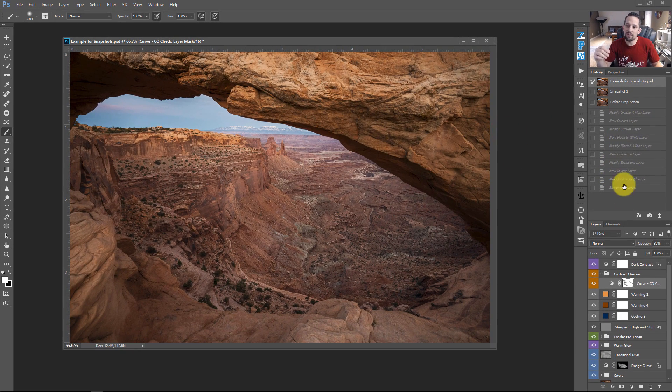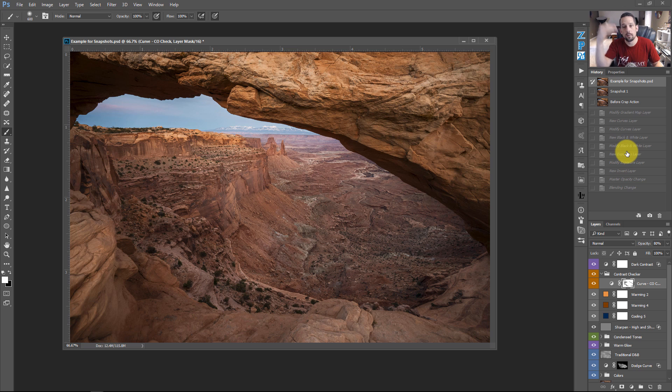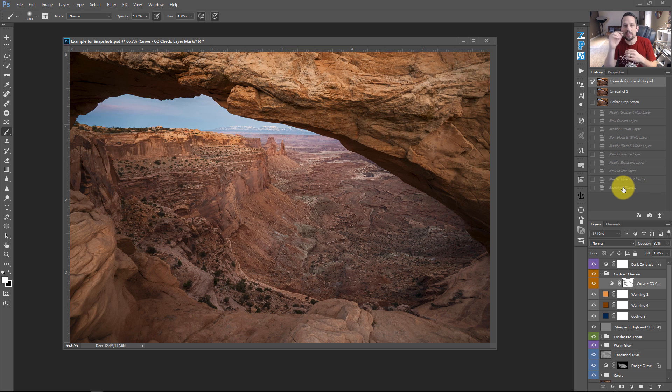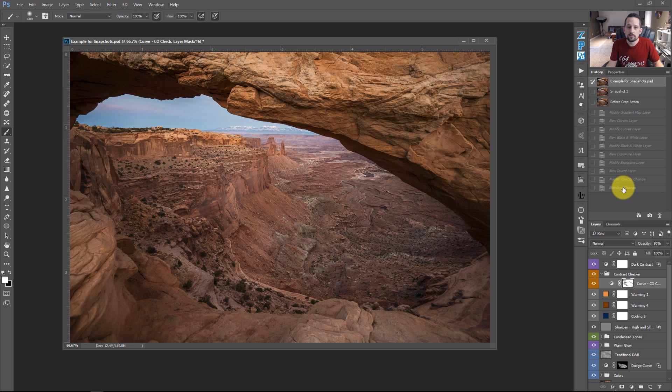So at this point, instead of having just 10 history states over here, I'll get up to 99 history states, which will allow me to go back further. It really kind of alleviates the need for having many snapshots because each history state is kind of like a snapshot.